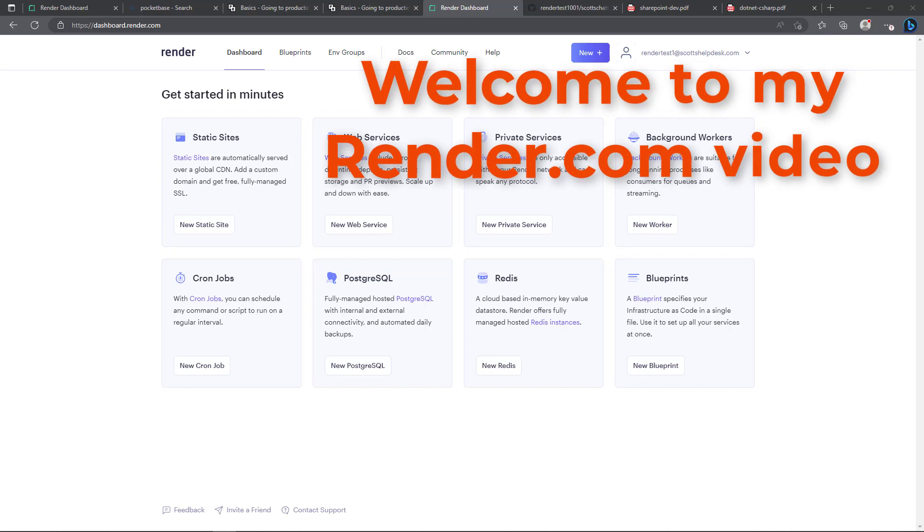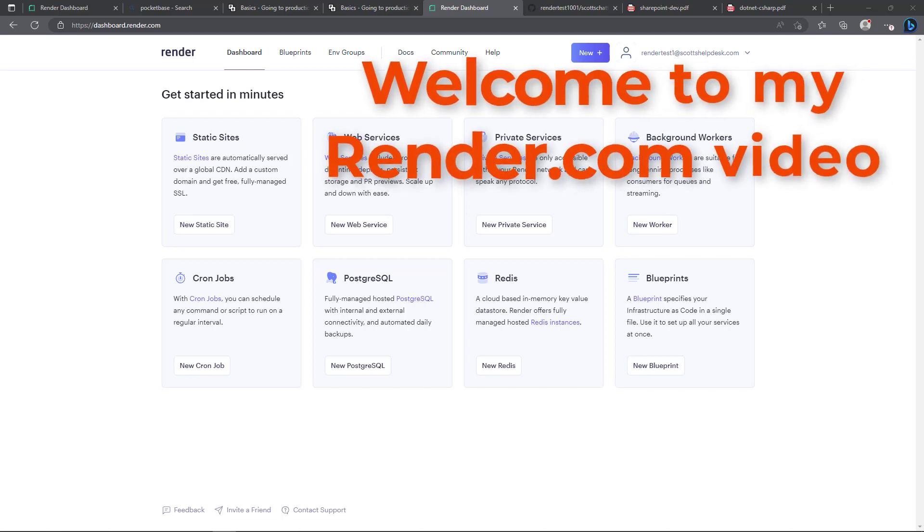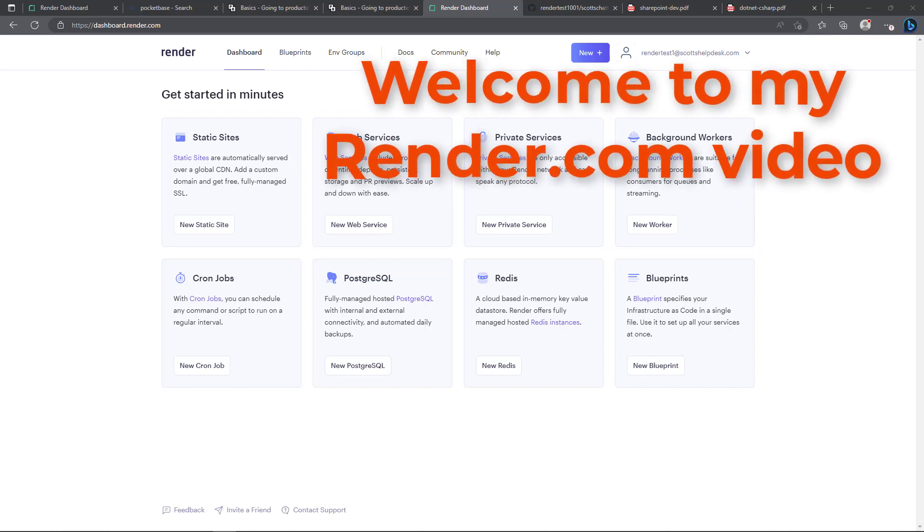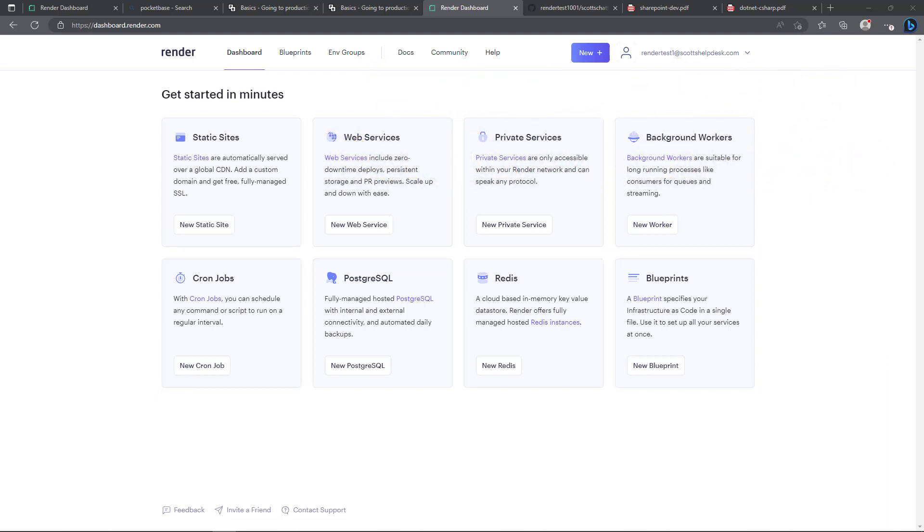In this segment of the video I'm going to show the Render.com cloud provider and some settings that I will be working on to make this work. So here we have a new render account that I created for the purposes of this video and basically what we're going to do is choose web services.